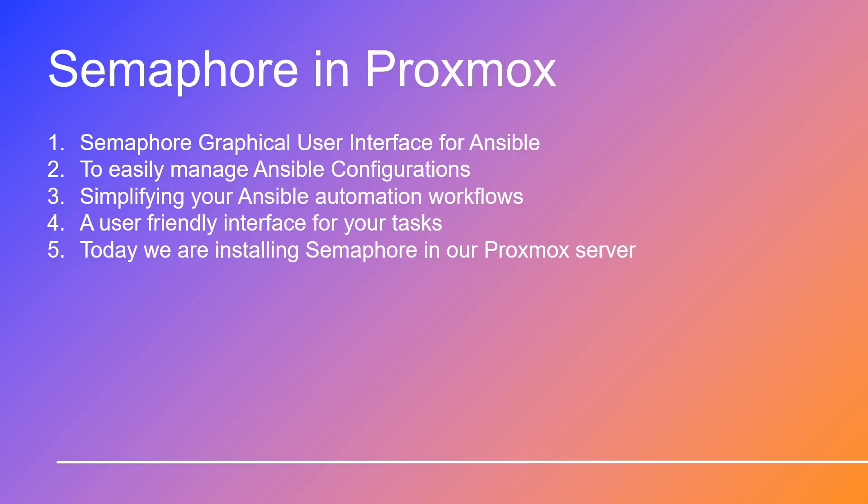In this video, we'll guide you through the seamless installation process, covering all the crucial steps. We'll ensure that by the end you have Semaphore up and running, ready to transform your Ansible experience. Whether you're automating complex tasks or streamlining your configurations, Semaphore has got you covered.